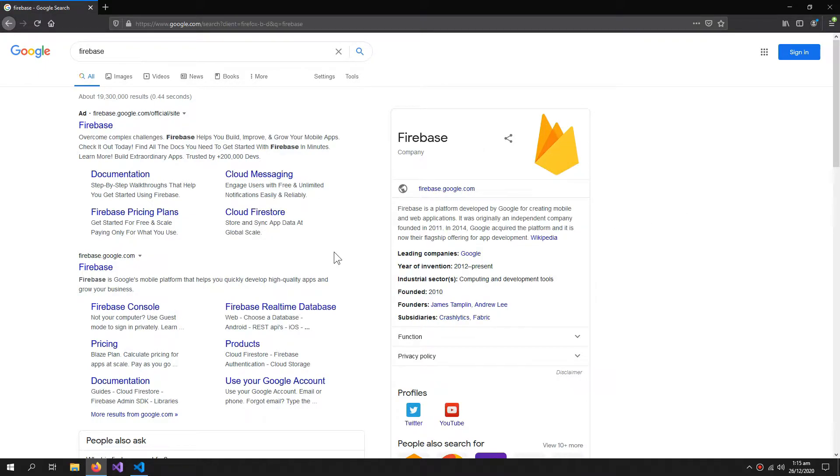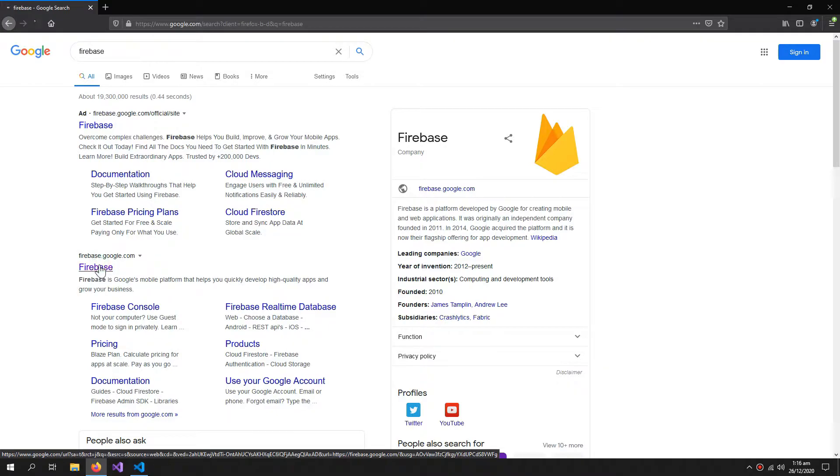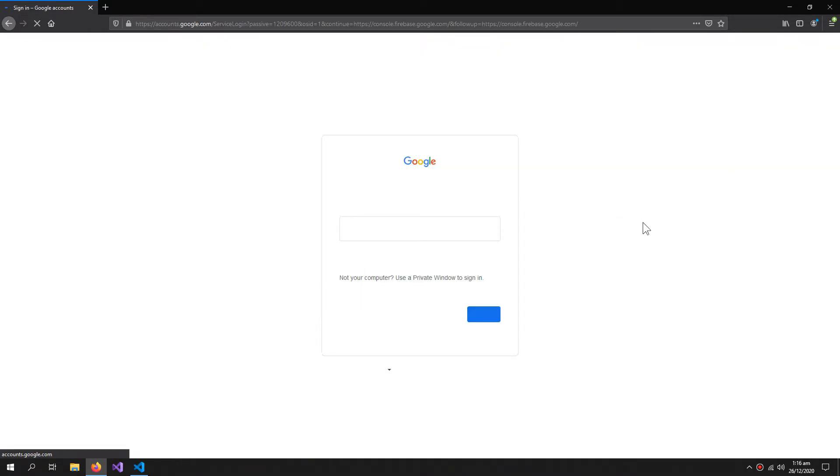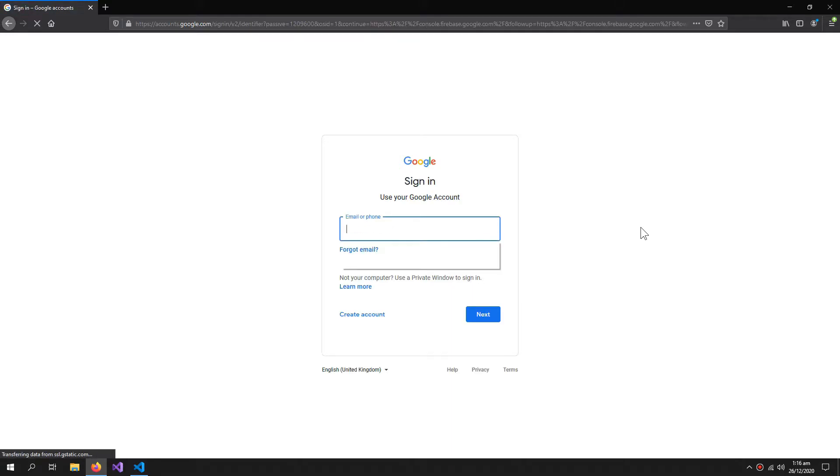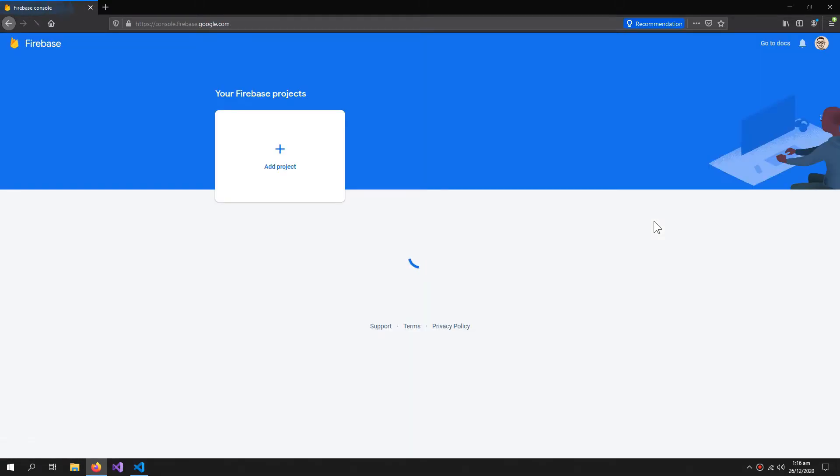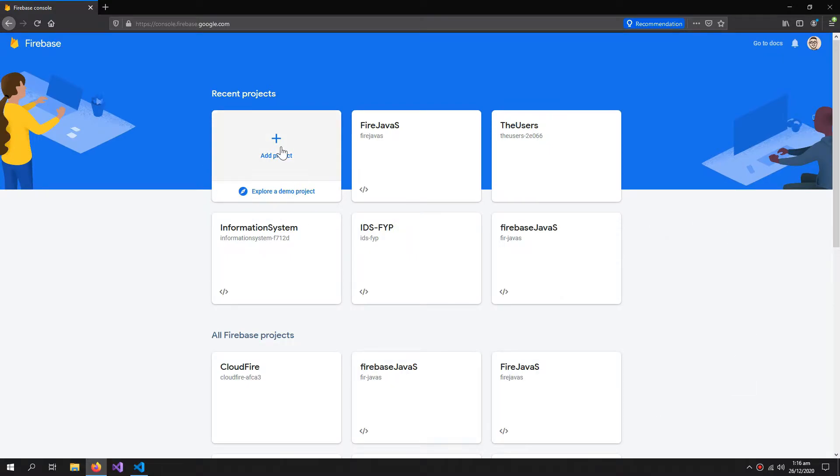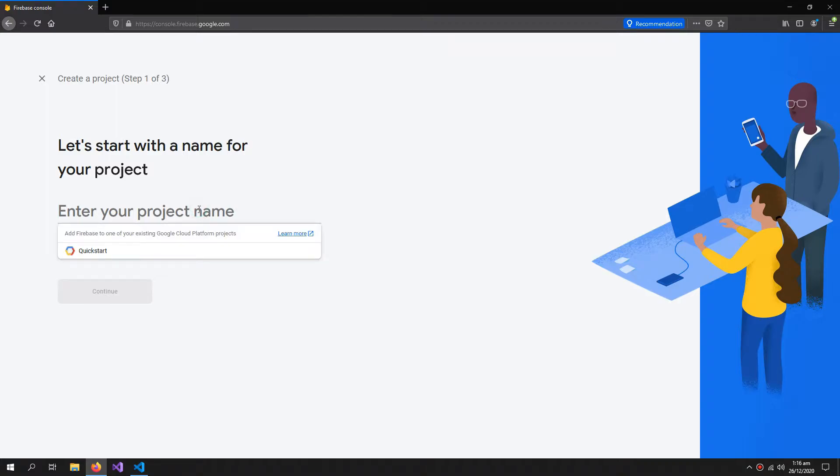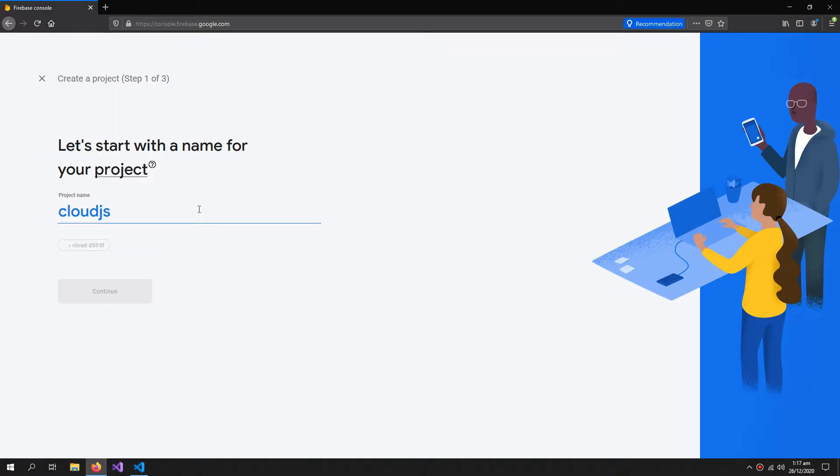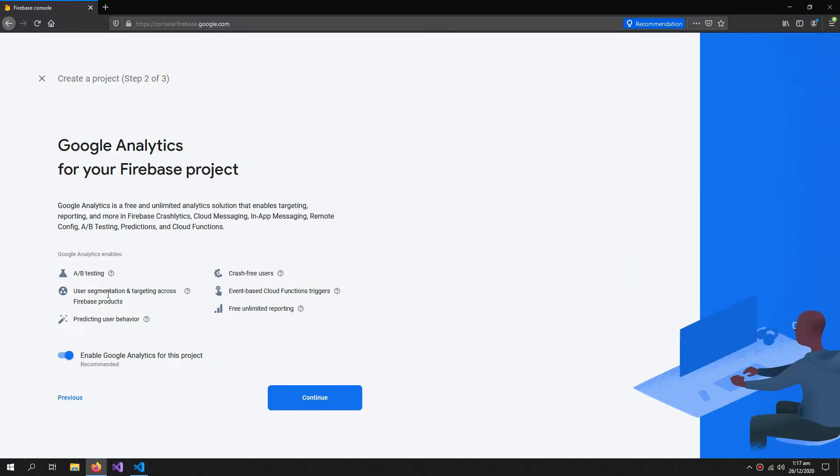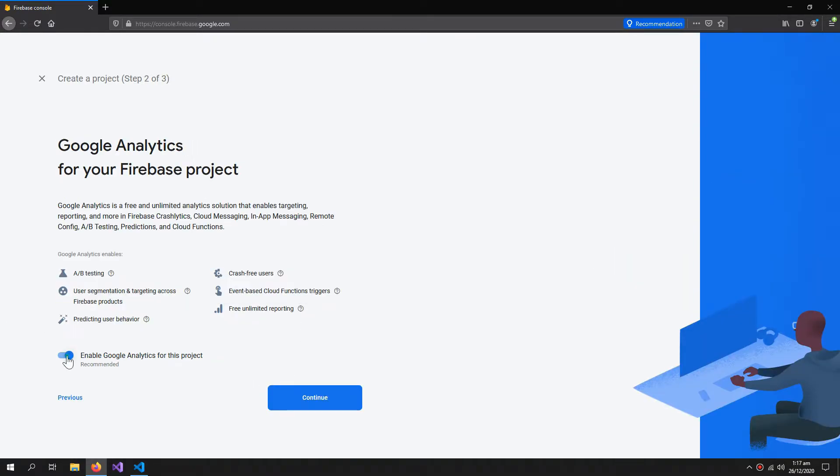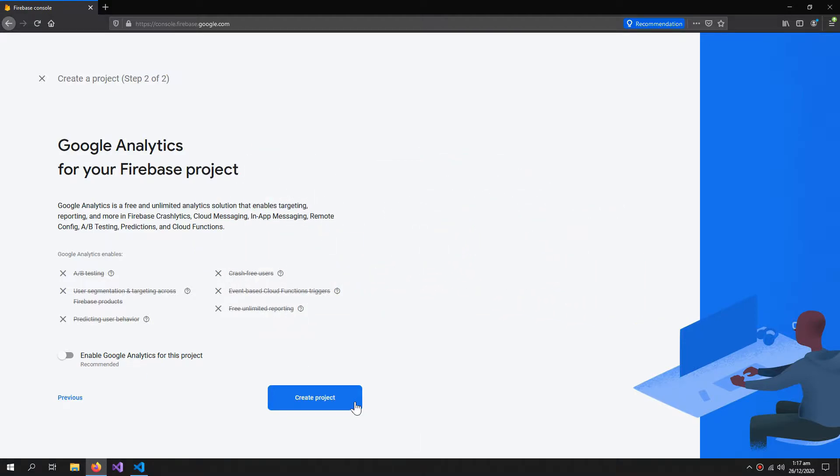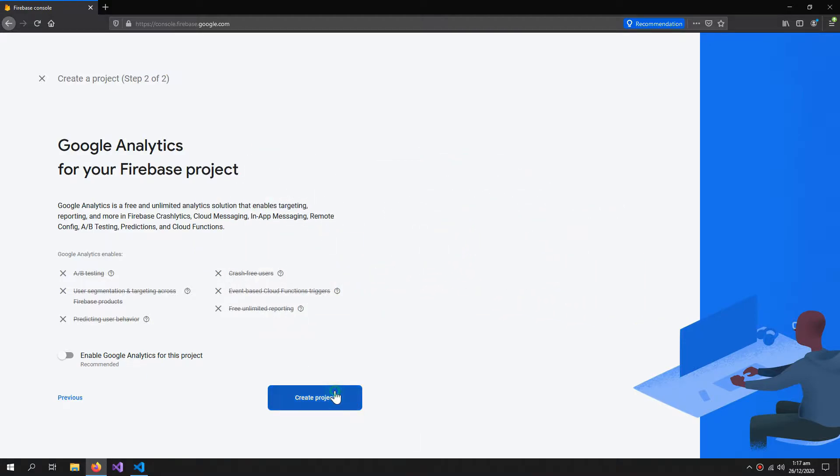So it is absolutely necessary to get all those concepts and then move on to this video. First we will go to the Firebase website and you have to be logged into your Google account to proceed. Click add project. Here type the name, I'm gonna name it Cloud JS. Click continue and uncheck this Google Analytics. Now create the project.